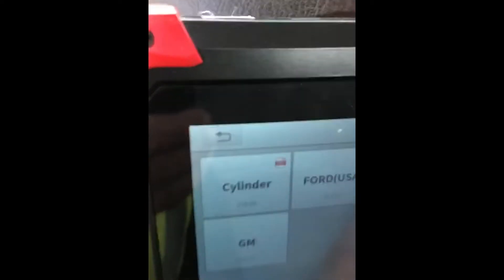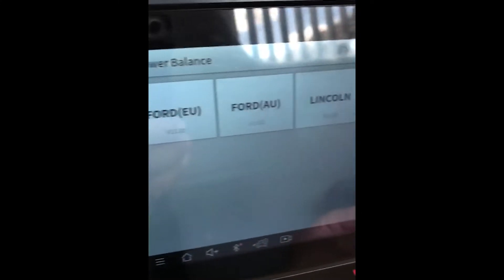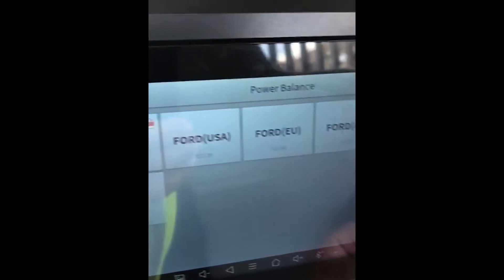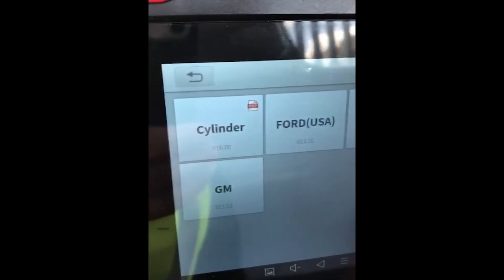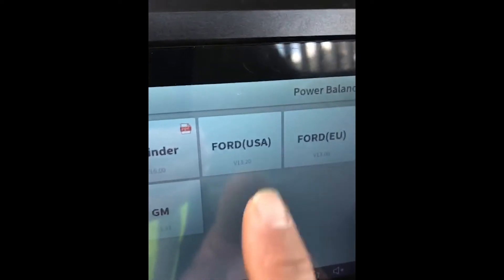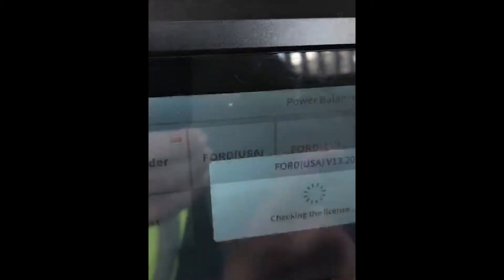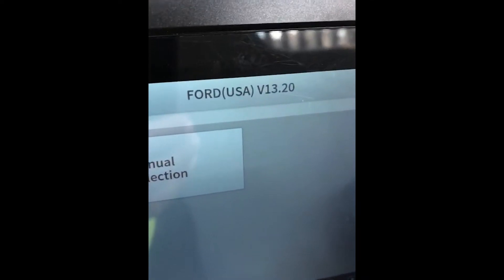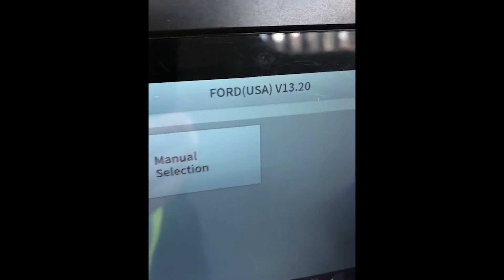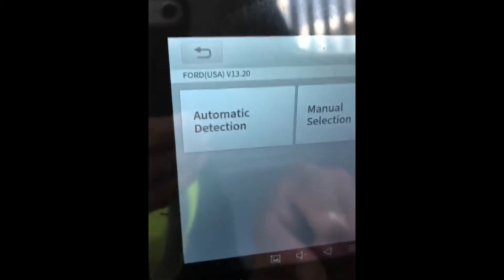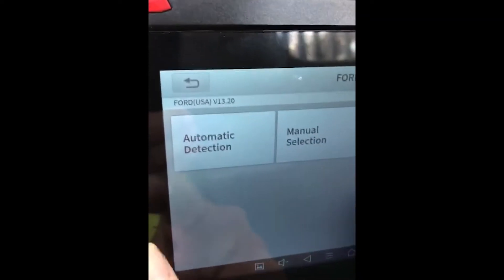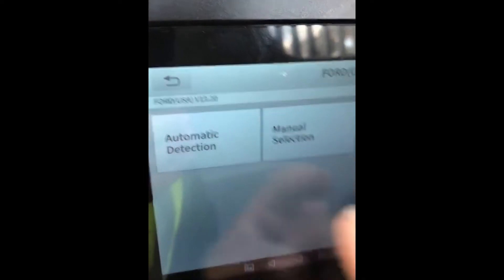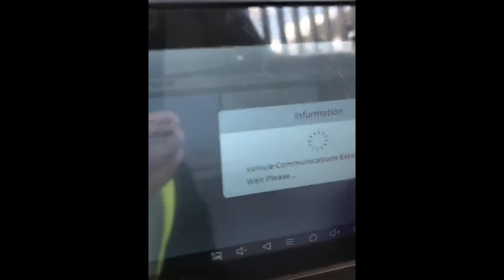Power balance is only supported by a few major American vehicle manufacturers. For Ford, we're going to select Ford USA. This latest update so far is version V1320. From this menu, since we're already in the Ford system, it should automatically detect it.